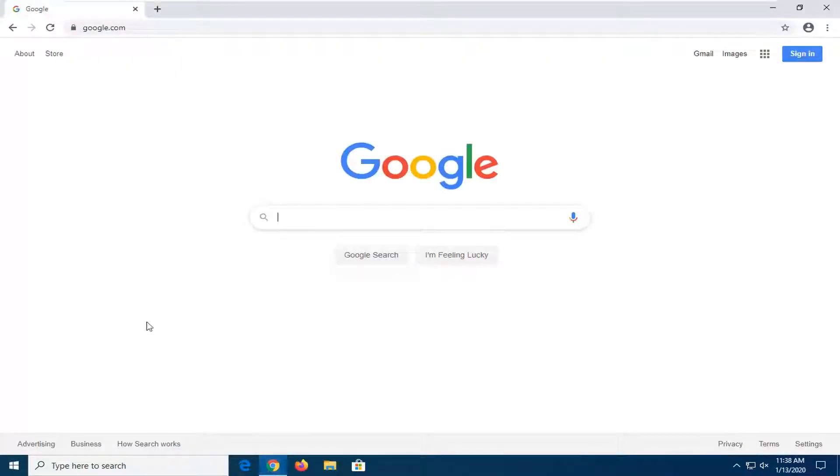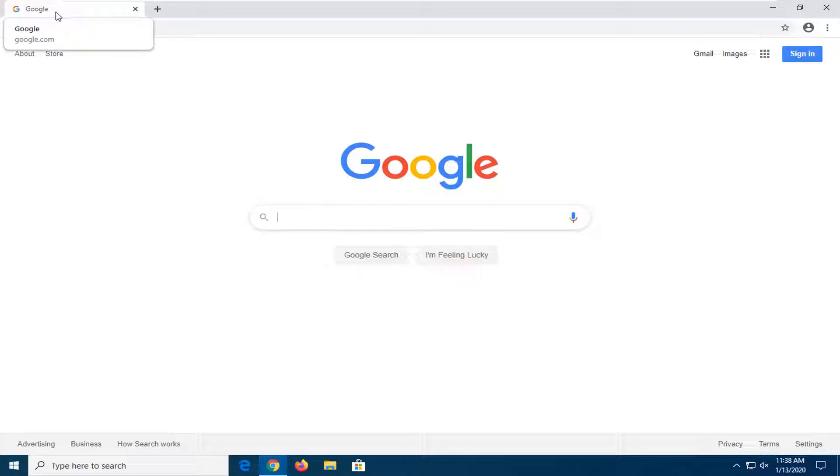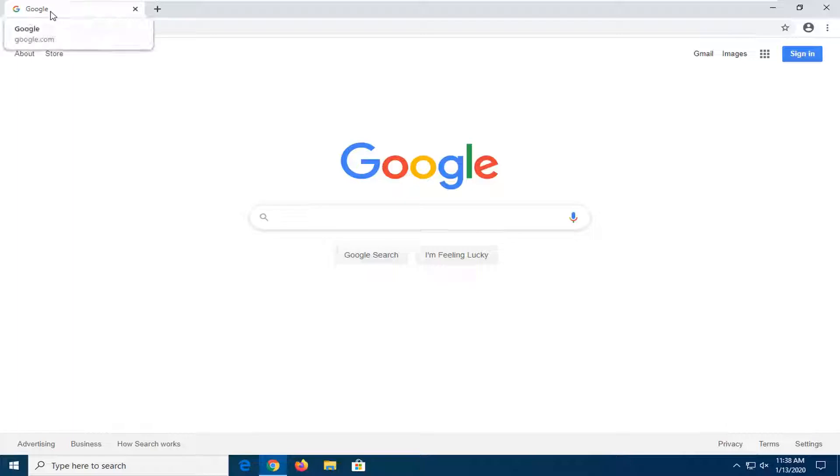So if you open up the Chrome browser and you hover over a tab, you'll notice a little description box comes up underneath that and tells you the website domain and perhaps as well what the tab name is.